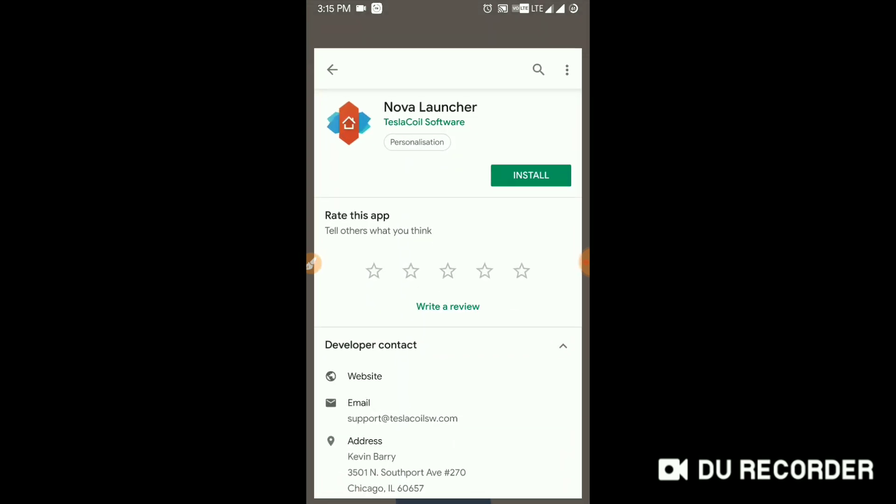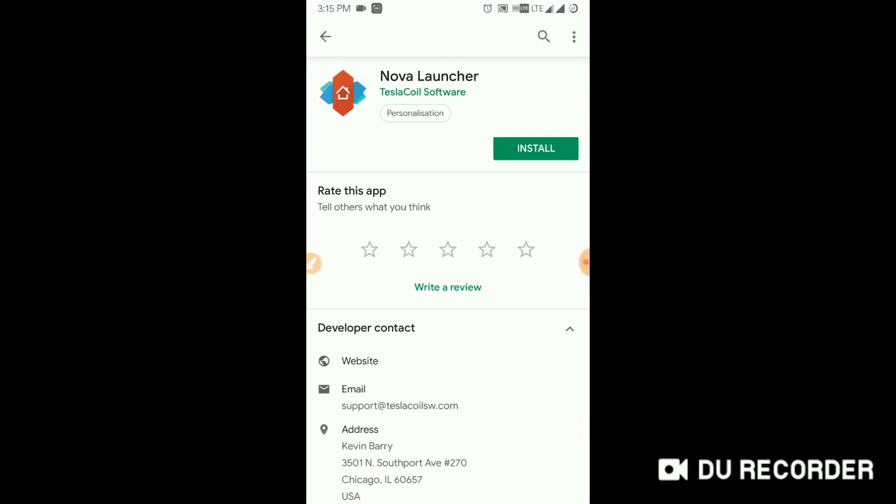So before getting into this, most of the bros know what Nova Launcher is. It's just a launcher, it has lots of features and lots of gesture features that don't exist in any of the launchers available in Play Store. And the important thing is that it doesn't eat memory size, which means it doesn't lag a lot comparing to other launchers.